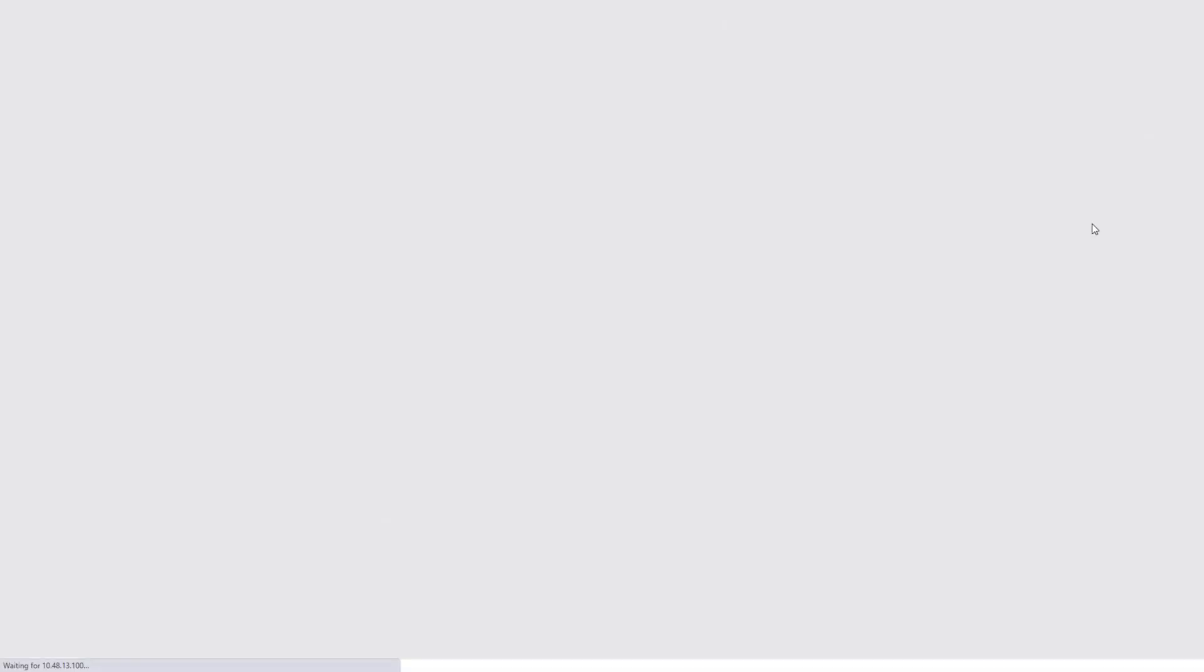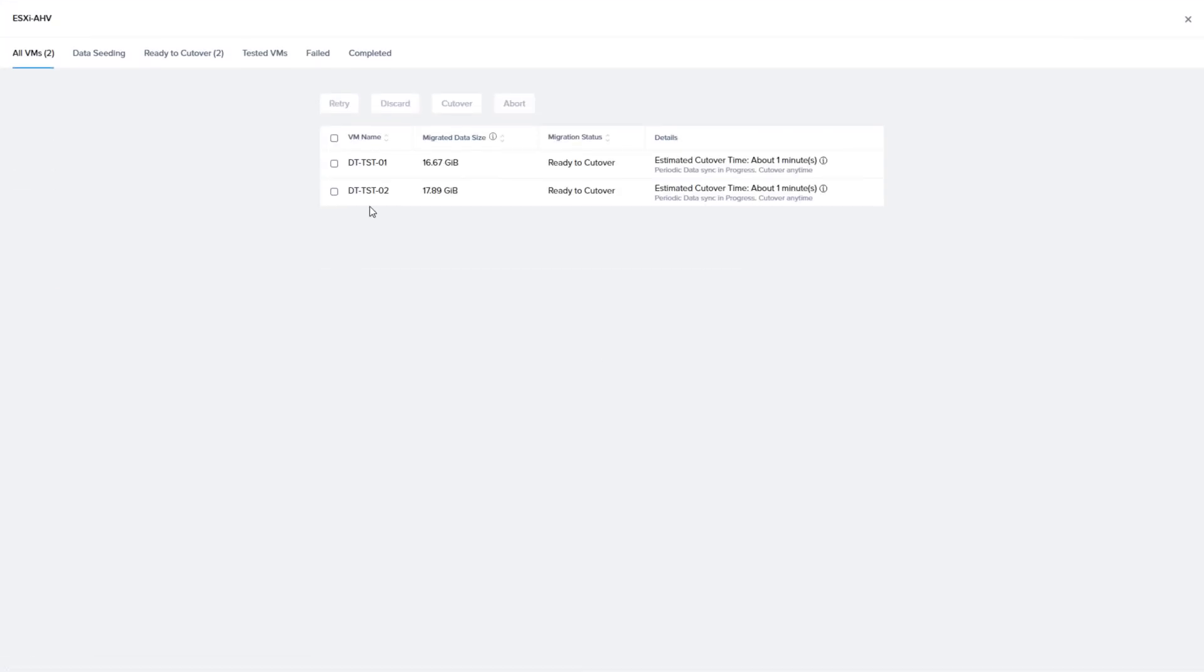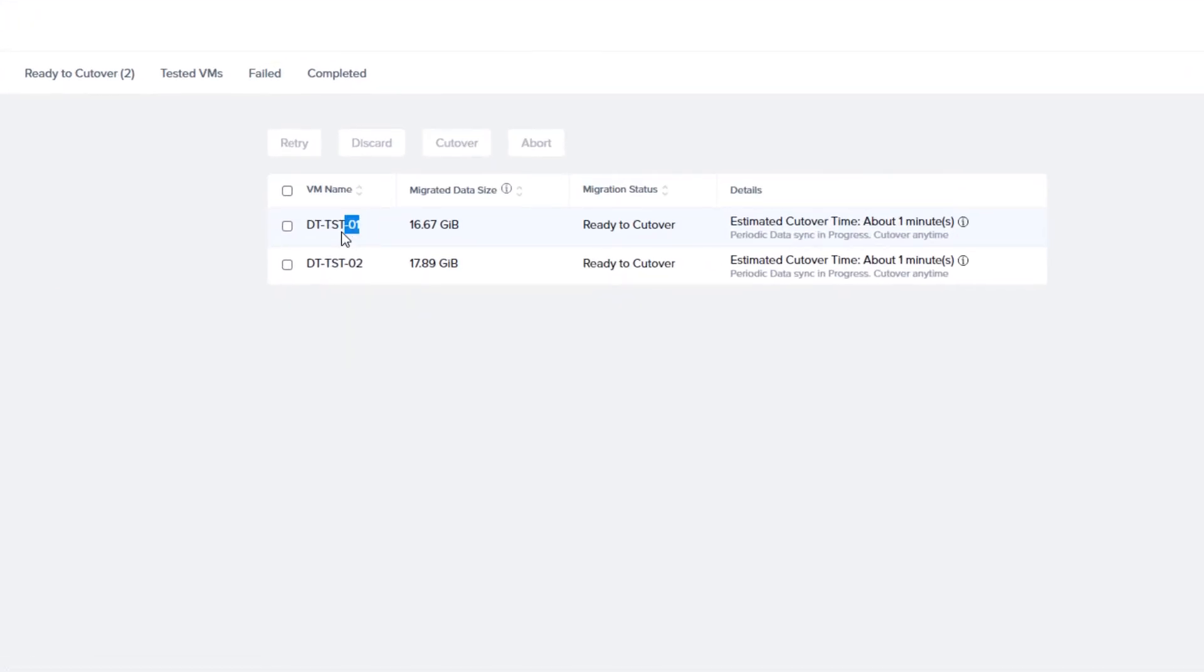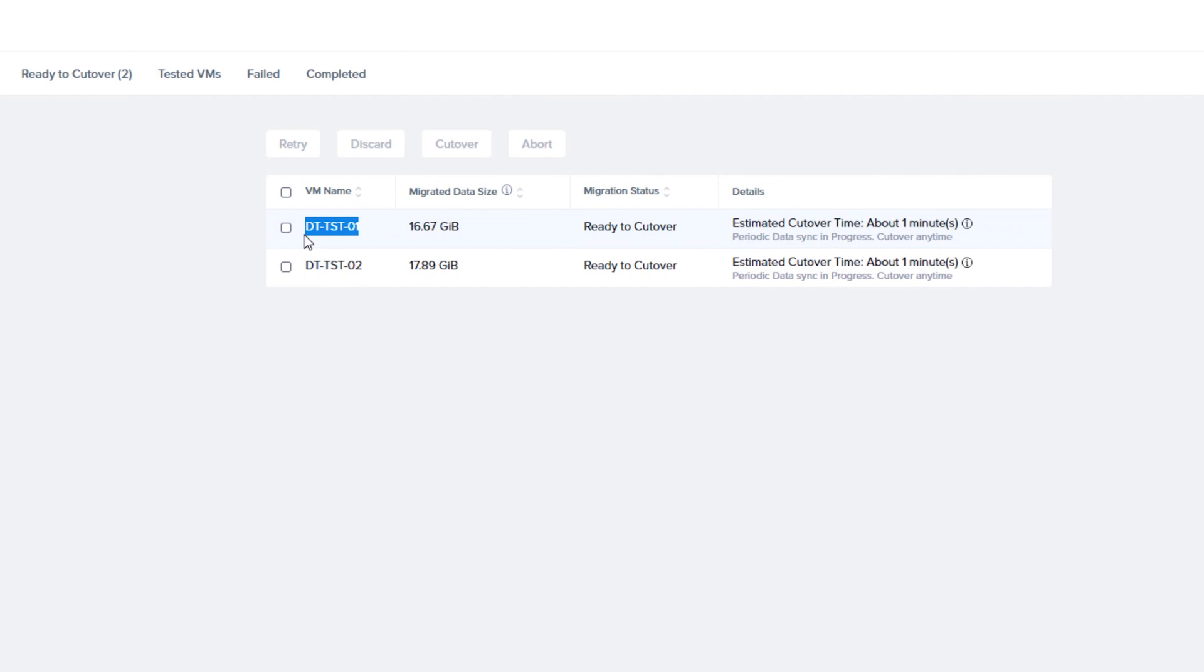If we open up the Move interface, we can verify the plan name and VM name that I've set in the playbook are correct. This migration plan will move a VM from ESXi to Nutanix AHV.